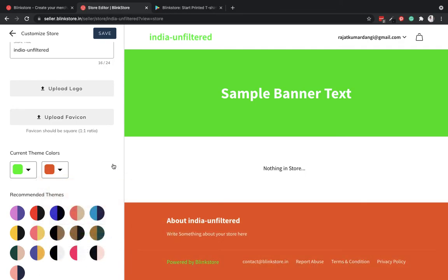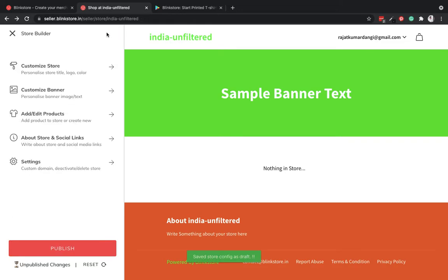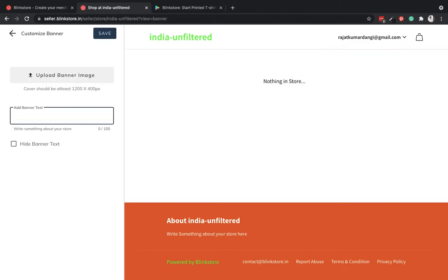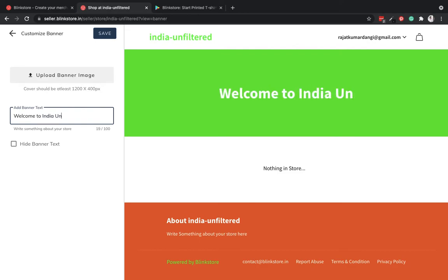I haven't created a logo for my store yet, so I'll just leave this logo as it is. For the custom banner, I won't upload a banner. I'll just say welcome to India Unfiltered.